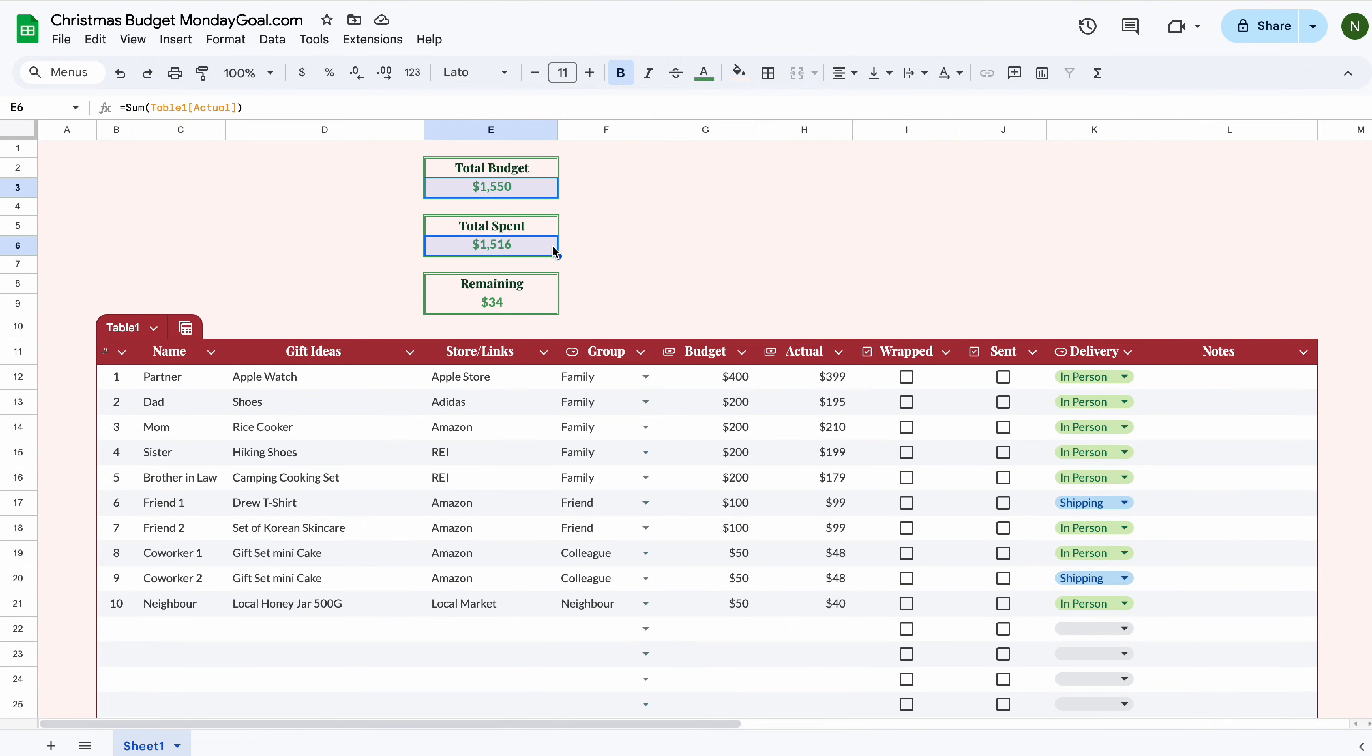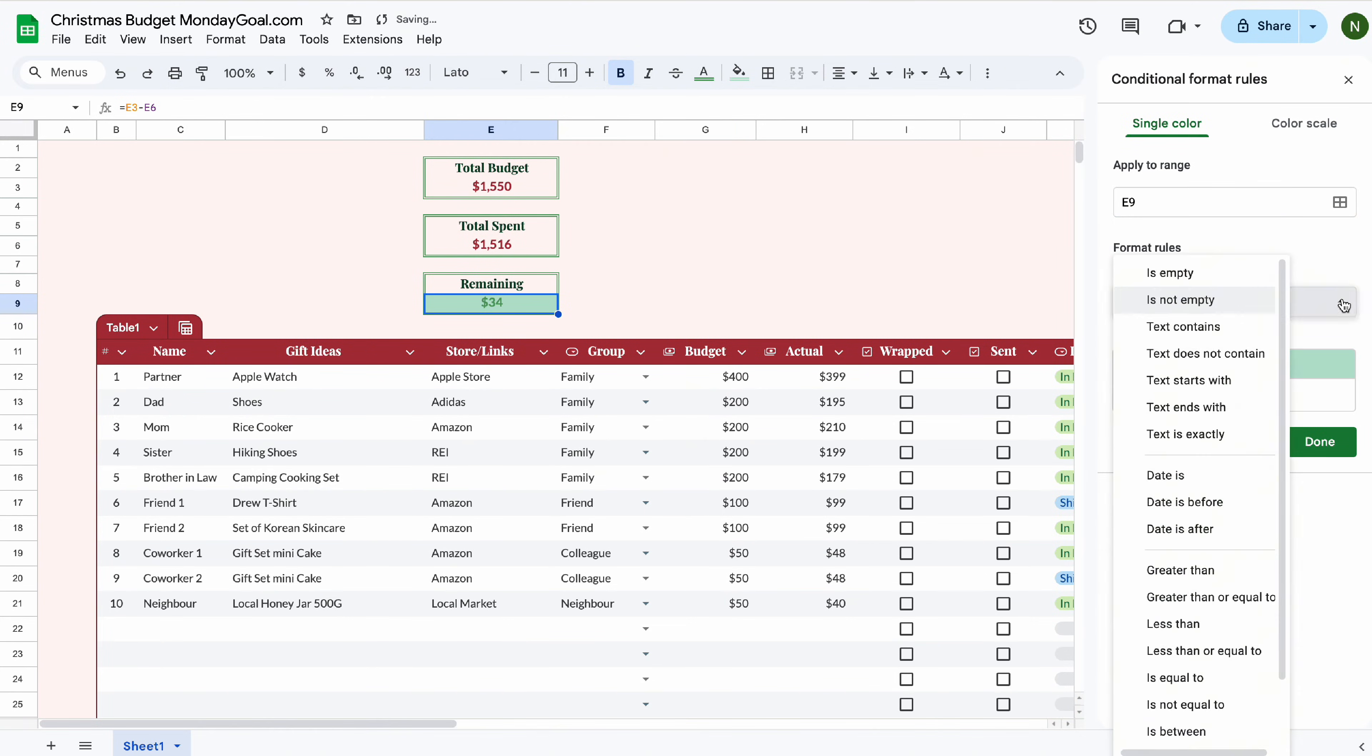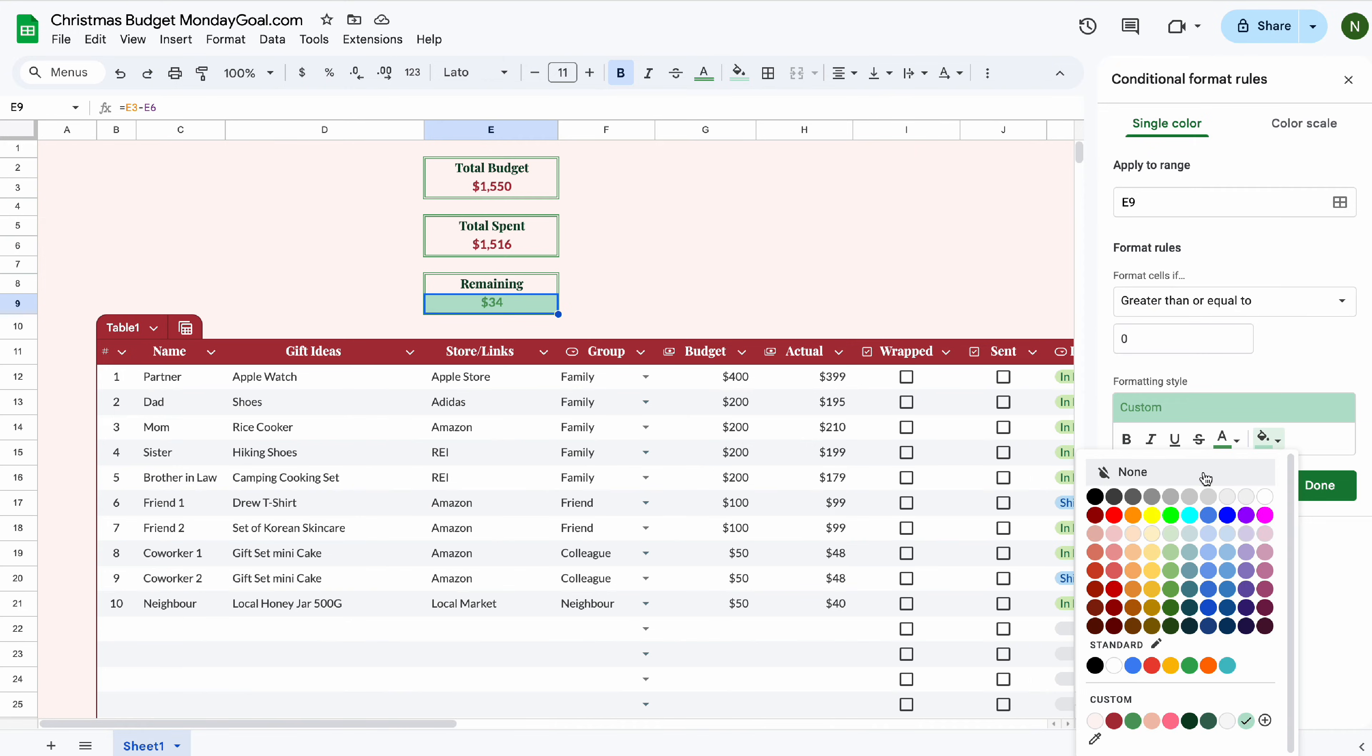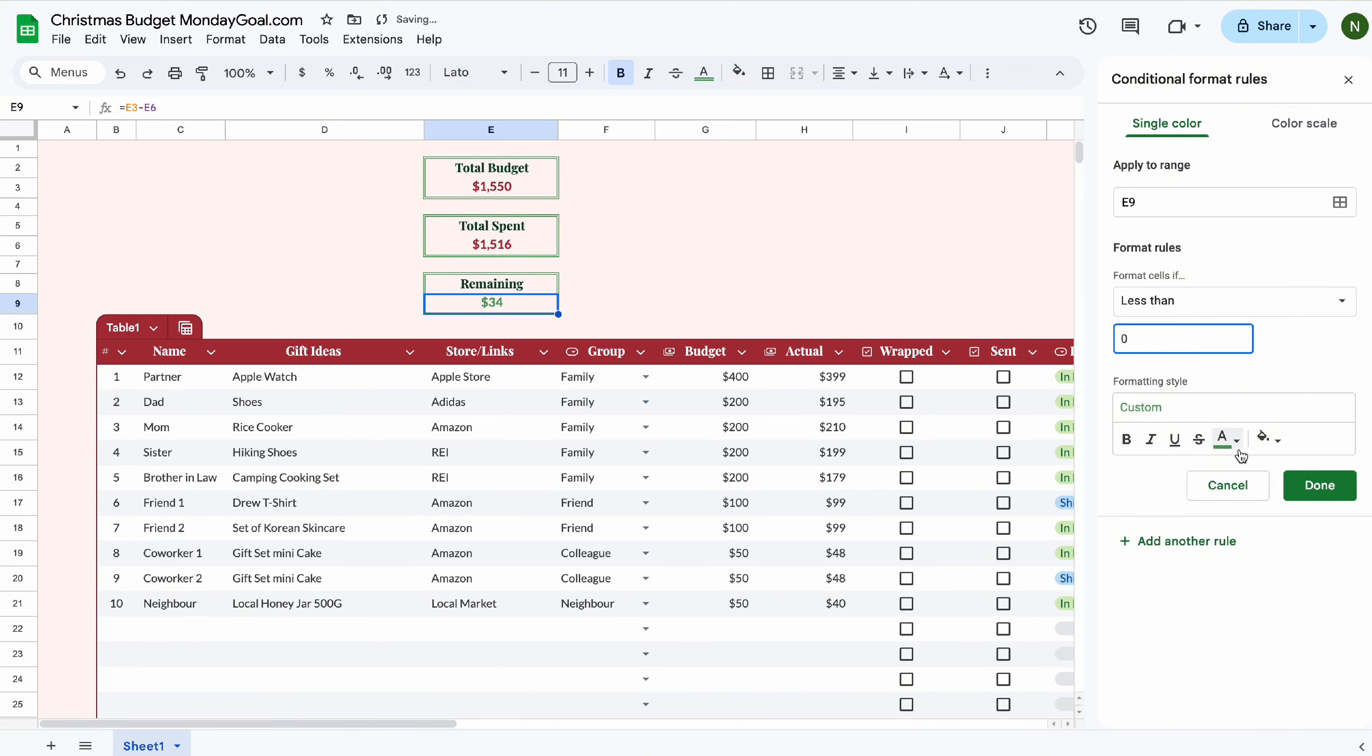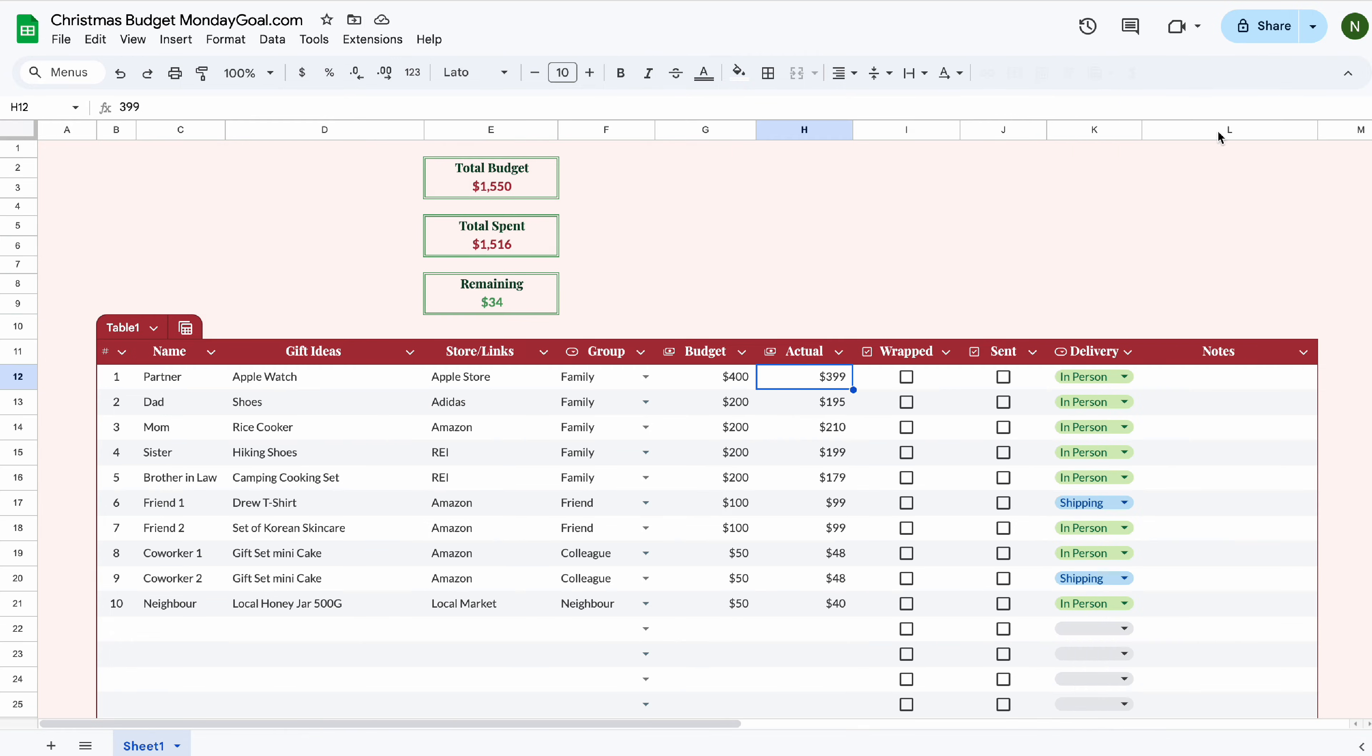Let's set the remaining amount to green for positive values and red for negative. Using conditional formatting, select greater than or equal to zero. Change the text color to green. Remove the background and add another rule. Now select less than zero. Change the text to red. Now we can test it. You see the color change?